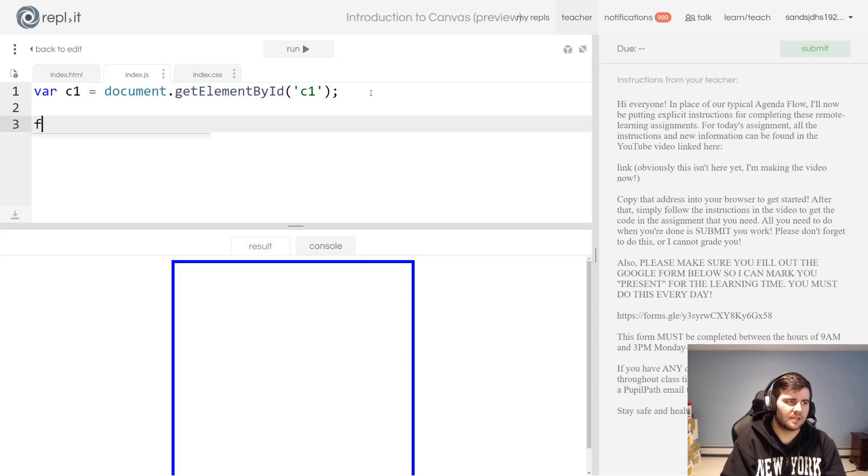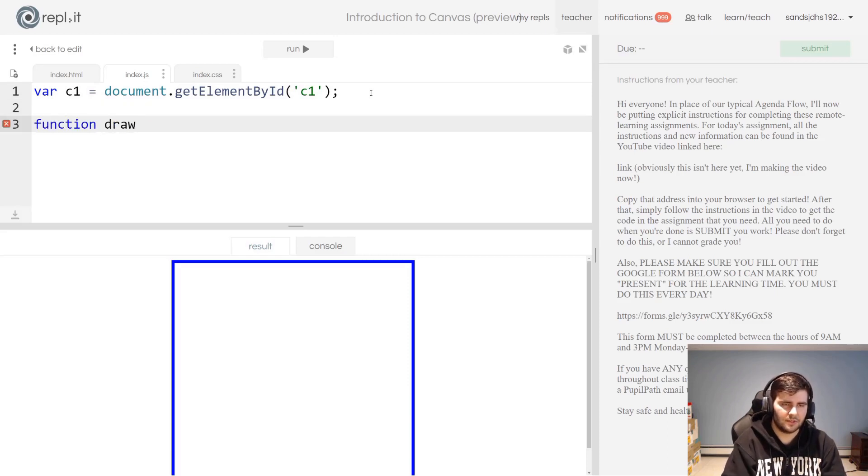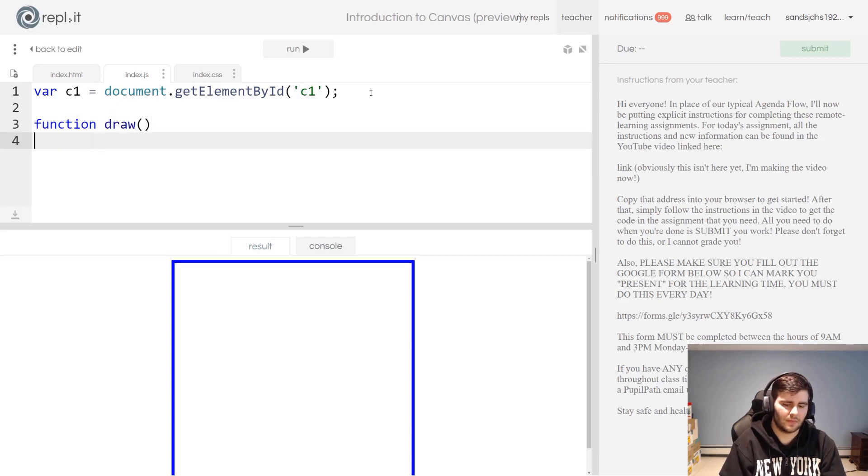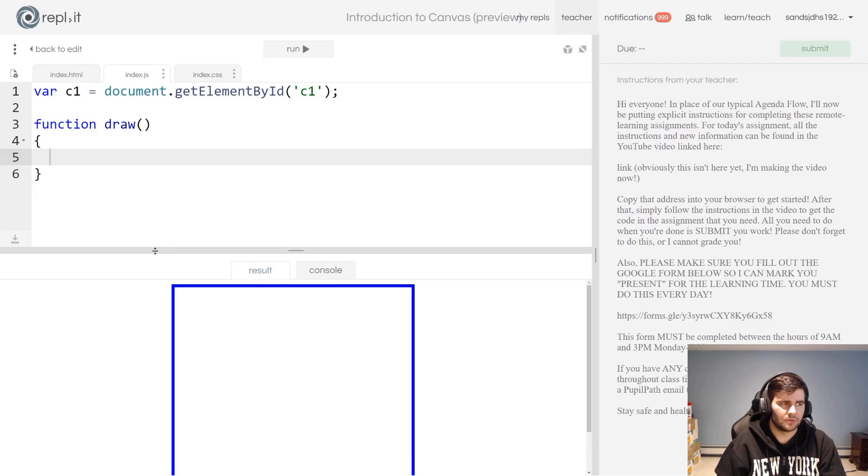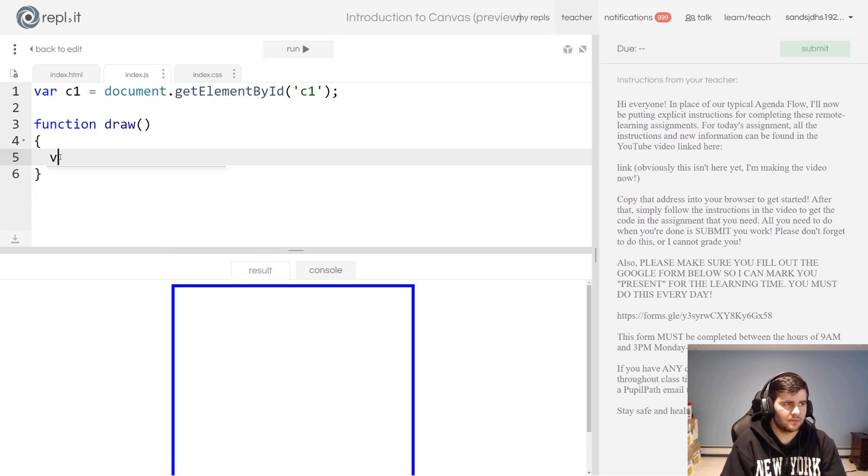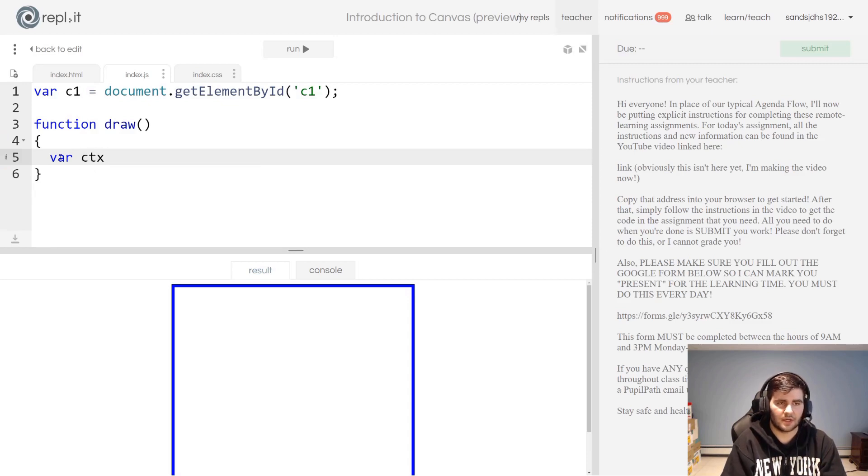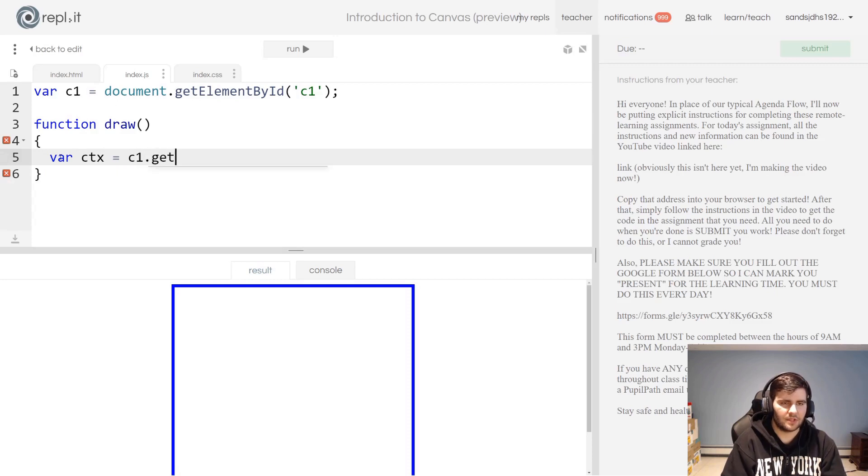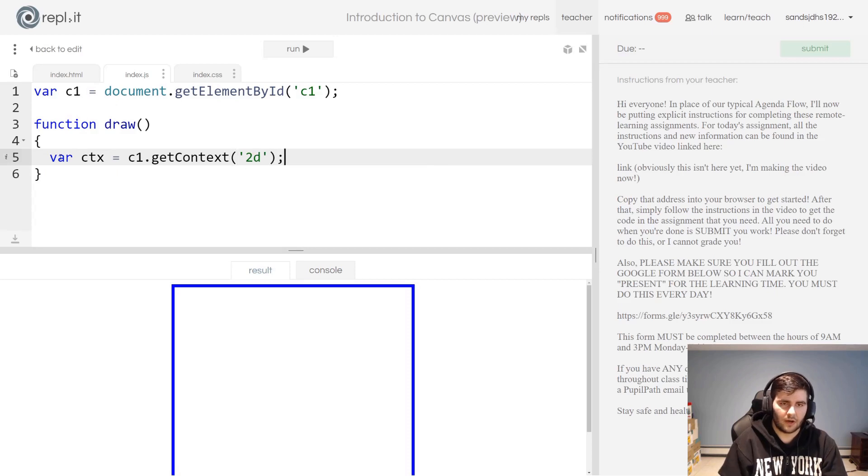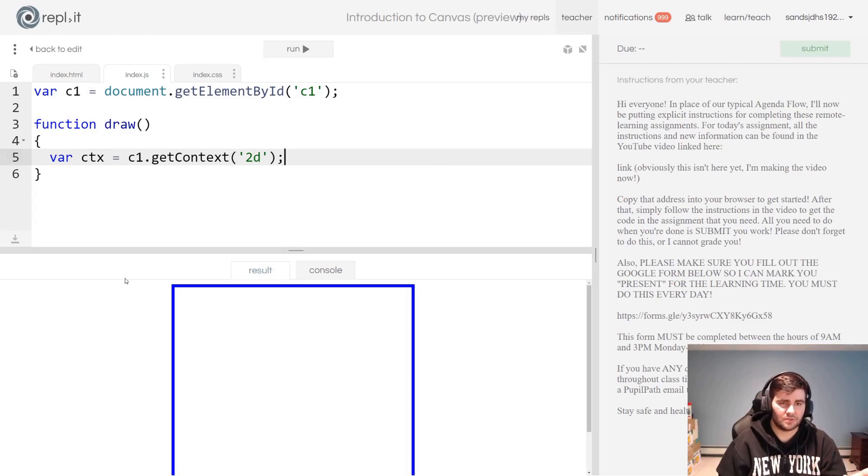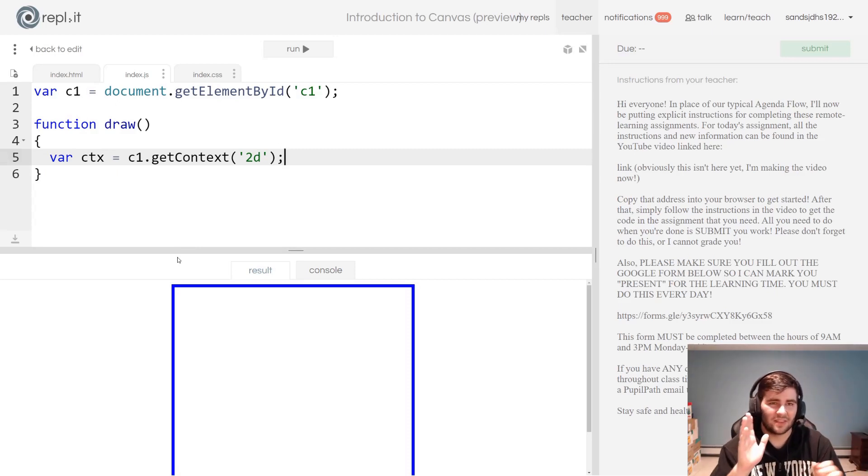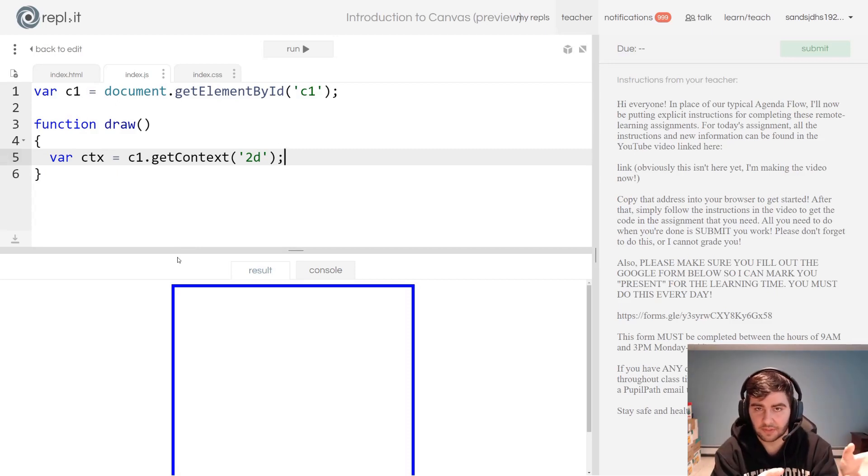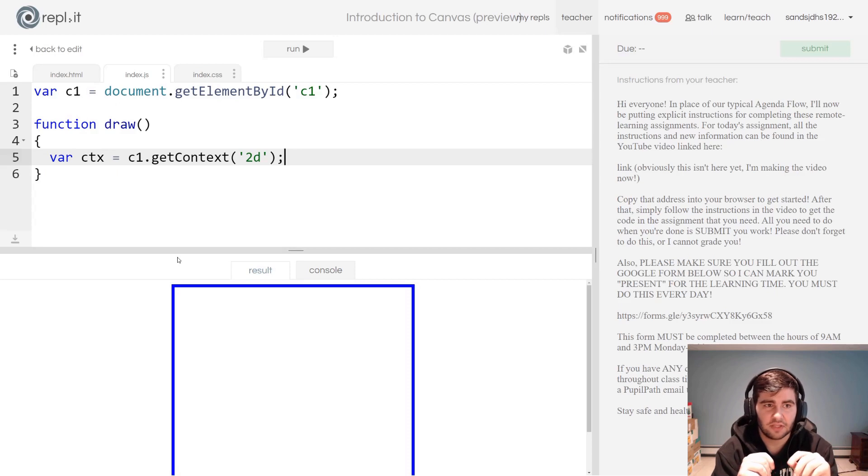Then what we're going to do, just to draw on this, is I'm going to create a function, very simple. I'm going to call it function draw. I'm going to say let's create this new variable called ctx, context, and I'm going to set it equal to c1.getContext('2d').